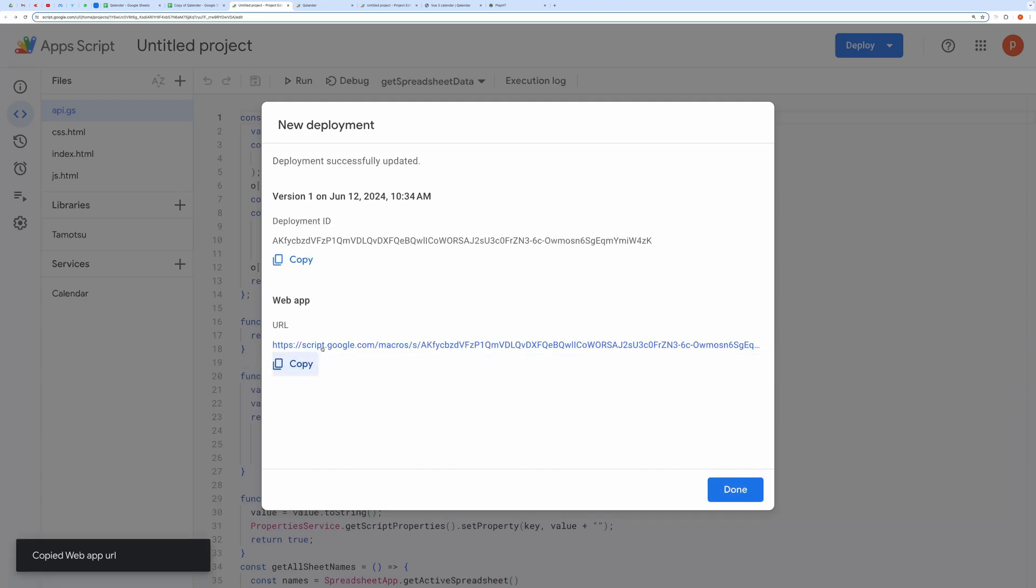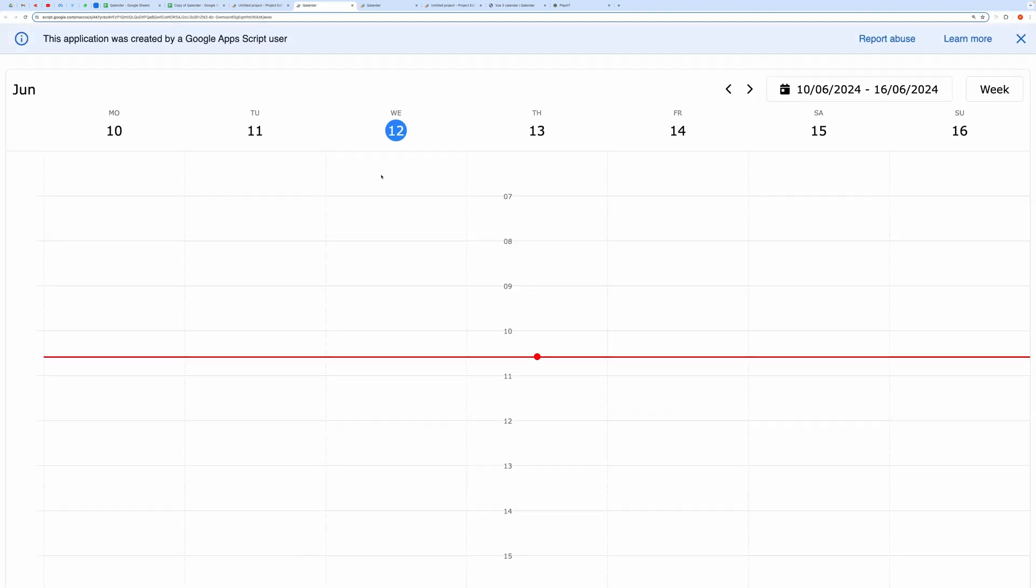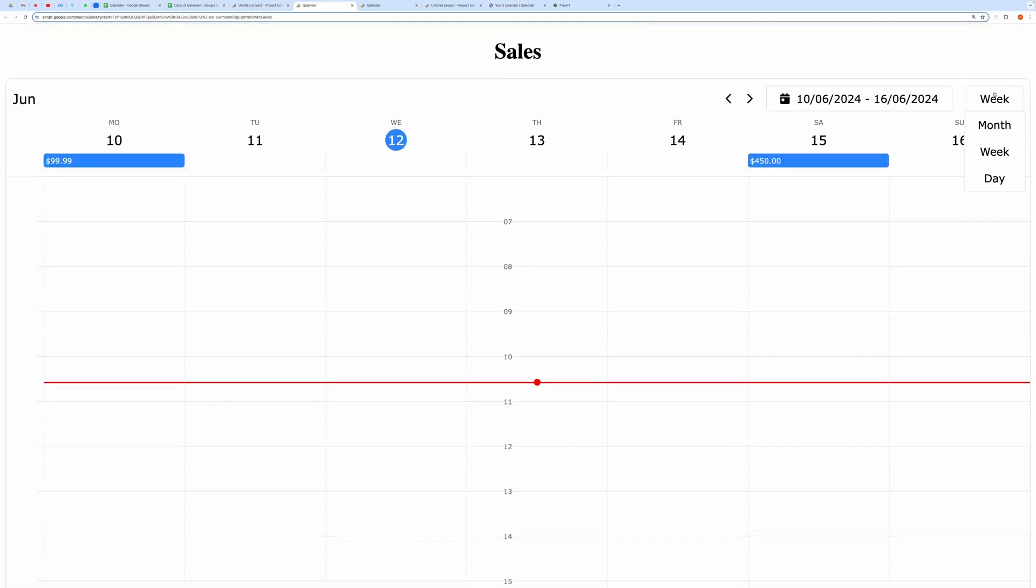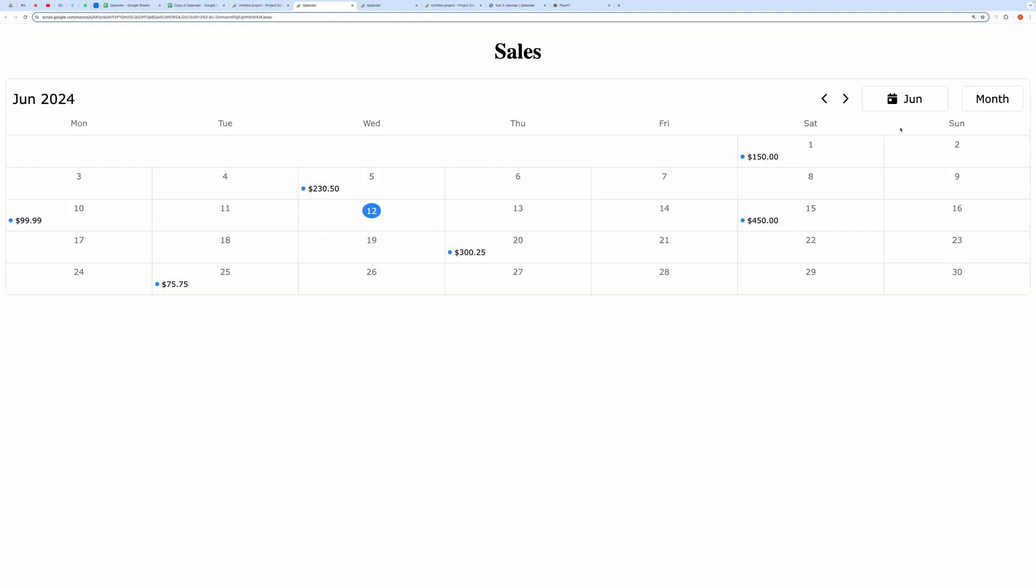Open the Web App URL in the next tab. And here you can see everything is working as expected.